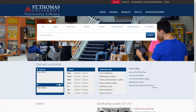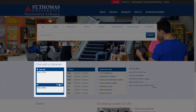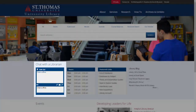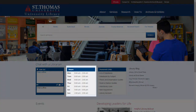Below the search box, you will find our chat with our librarian. If our librarian is online, you'll be able to chat with he or she by typing your question into the chat box. To the right of the chat, you can find our hours. Our hours are regularly updated, so be sure to check our hours before your visit.